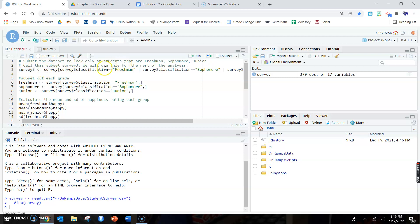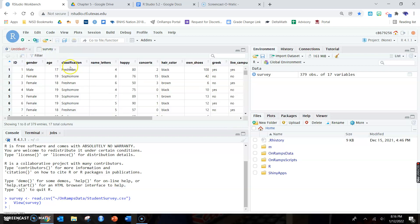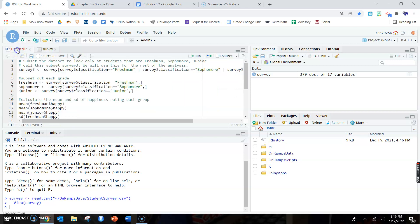I'm going to call it survey3. This is the survey dataset and this beginning part here should look familiar. We are going to tell it to go into the survey dataset and subset out the survey. The variable that tells me if you're a freshman or sophomore is called classification.